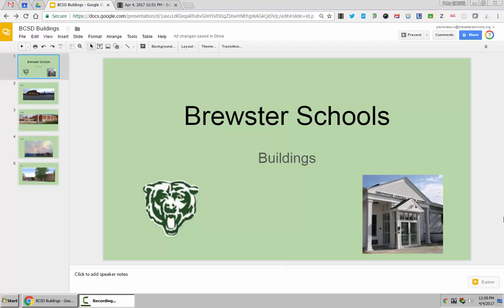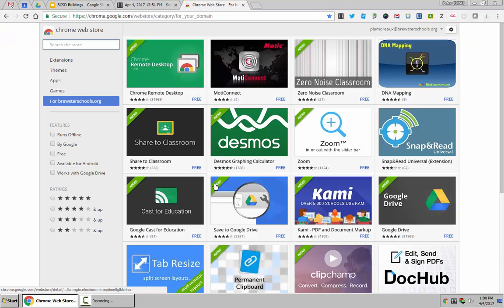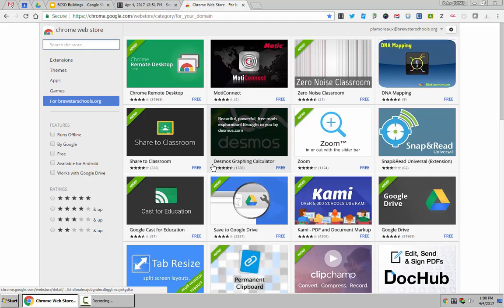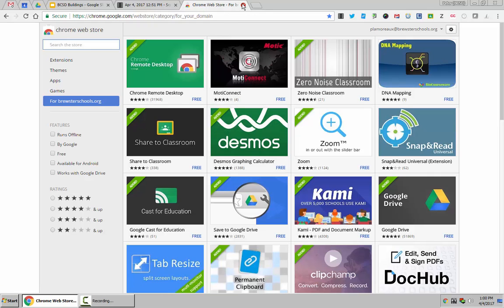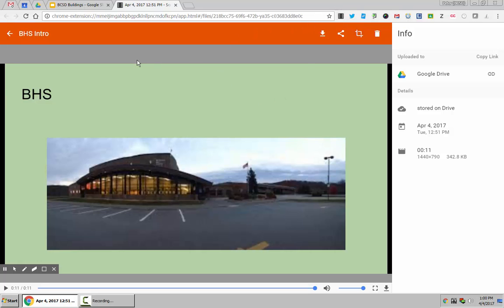The first way I'd like to do this is actually through a screen capture. I have the Screencastify extension up here. If you want to obtain that extension, you can go to the BCSD app store and search for Screencastify and add that to your extension. Screencastify is not the only opportunity to do a screencast, but this is a great tool. It's free and it's part of the Google environment.